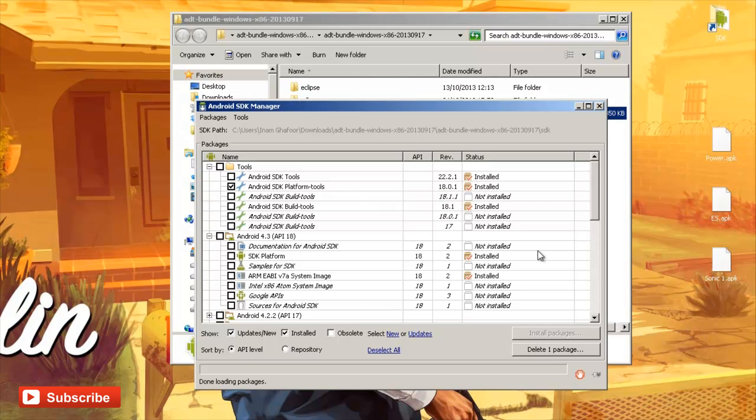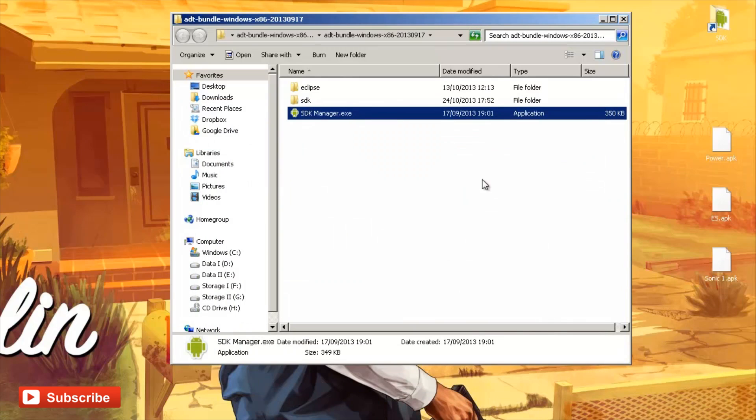So go through the process of installing the Android SDK Platform Tools. I'm just going to get rid of this because I already have this.